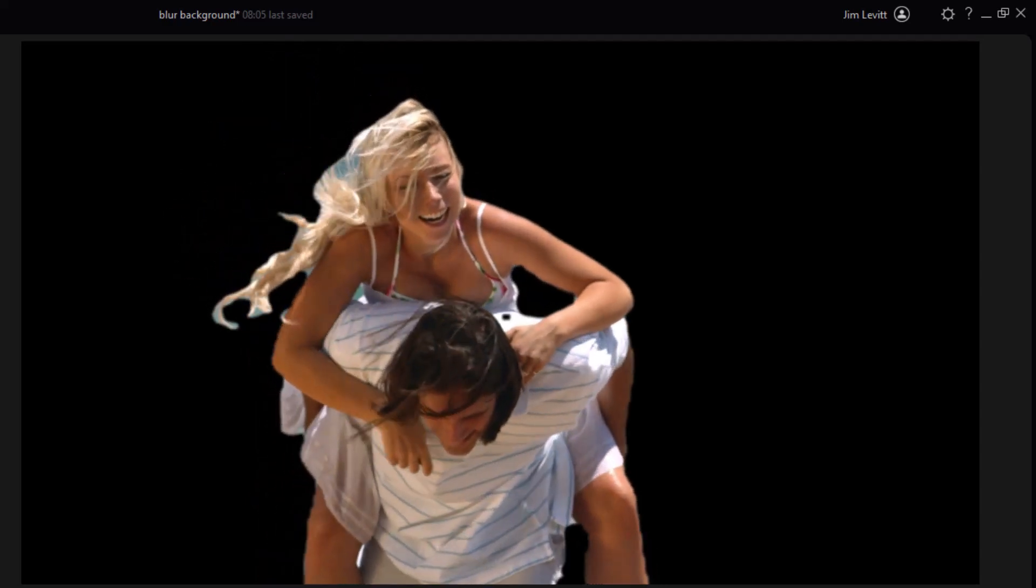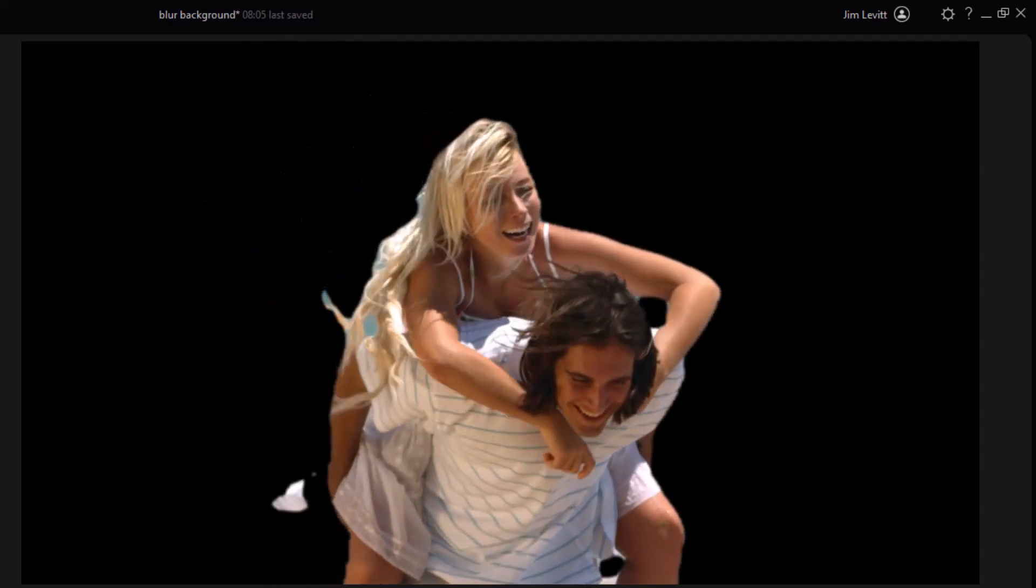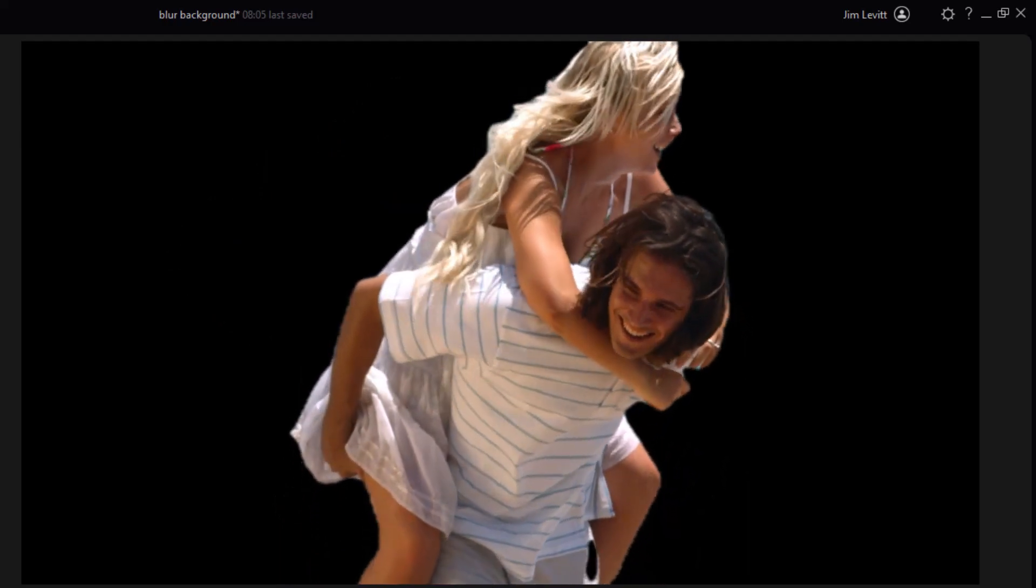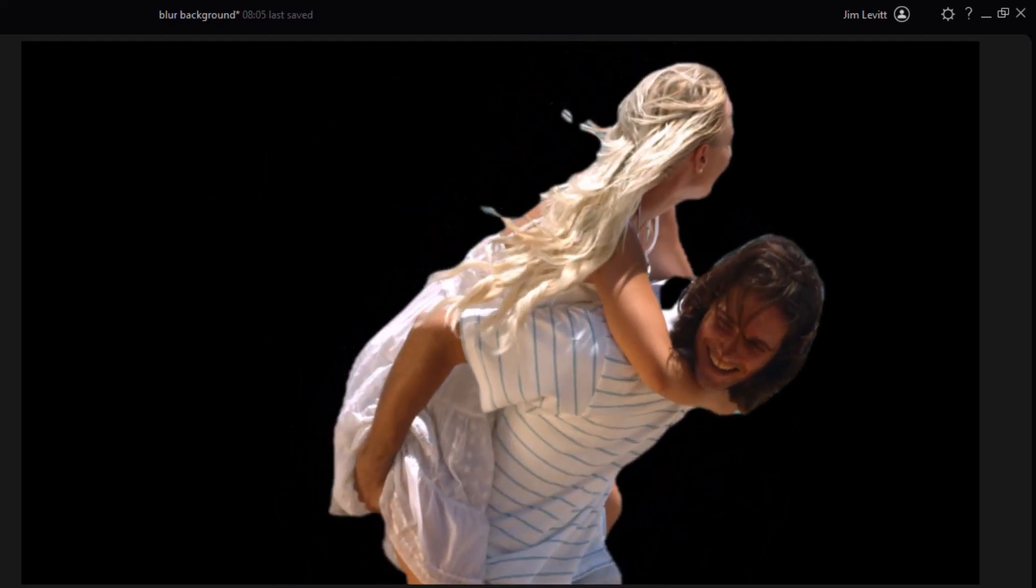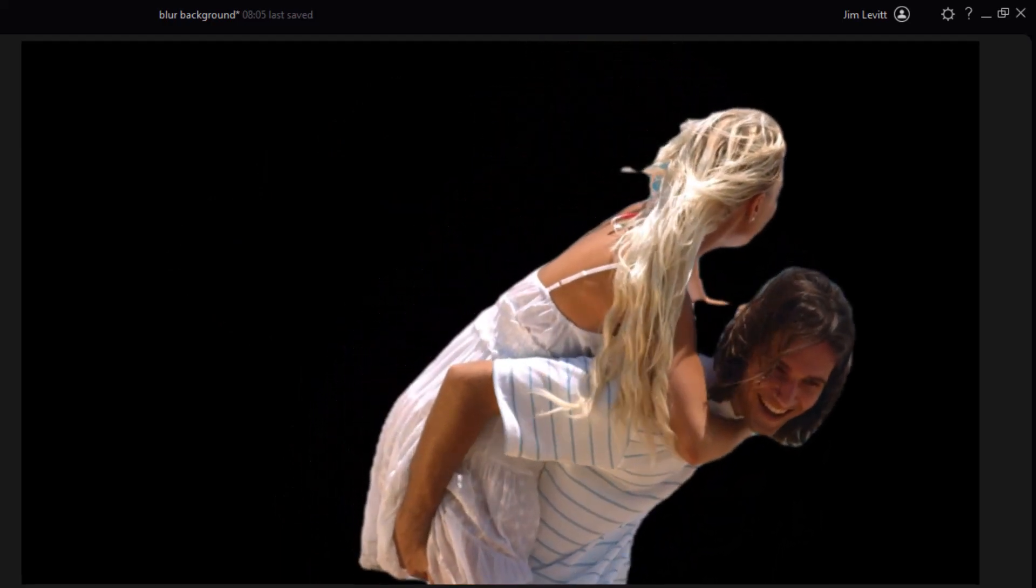And here you see because we have a lot of motion, we have a lot of gaps. It's not a very clear outline. We have a little bit more issue with the background removal.